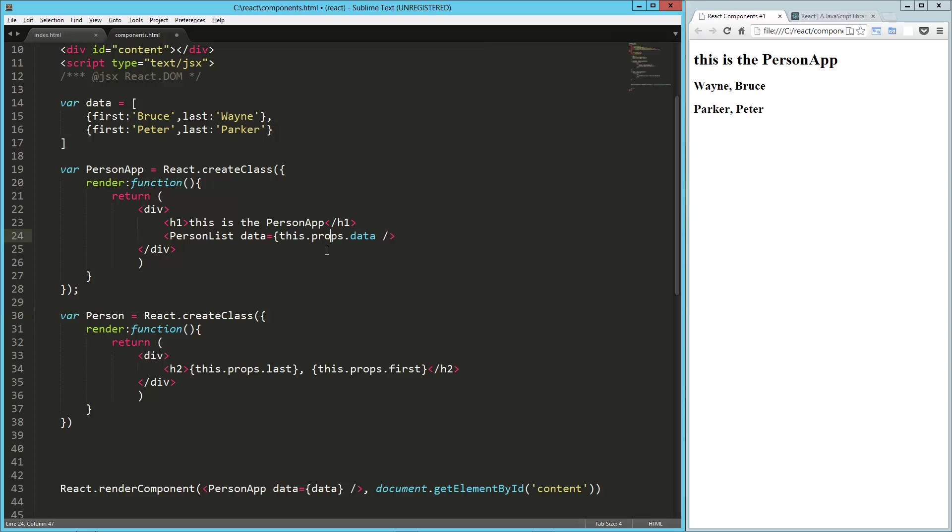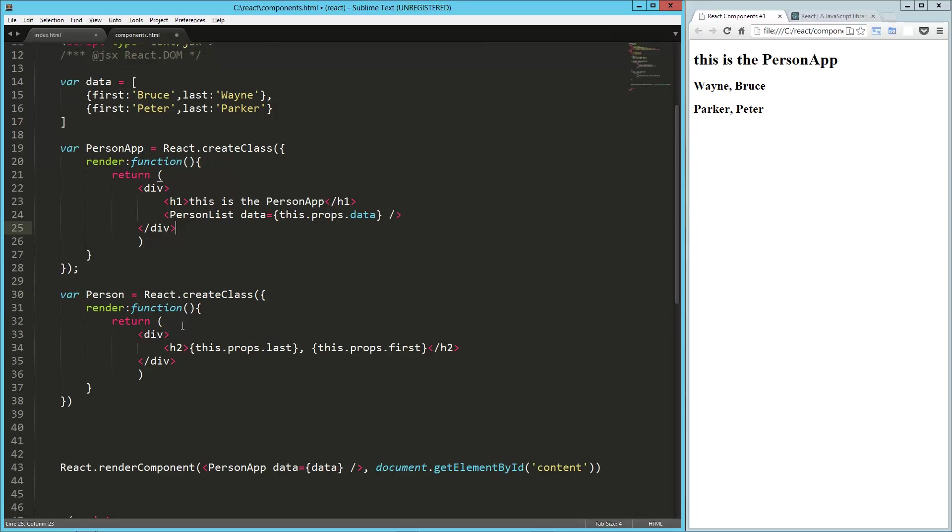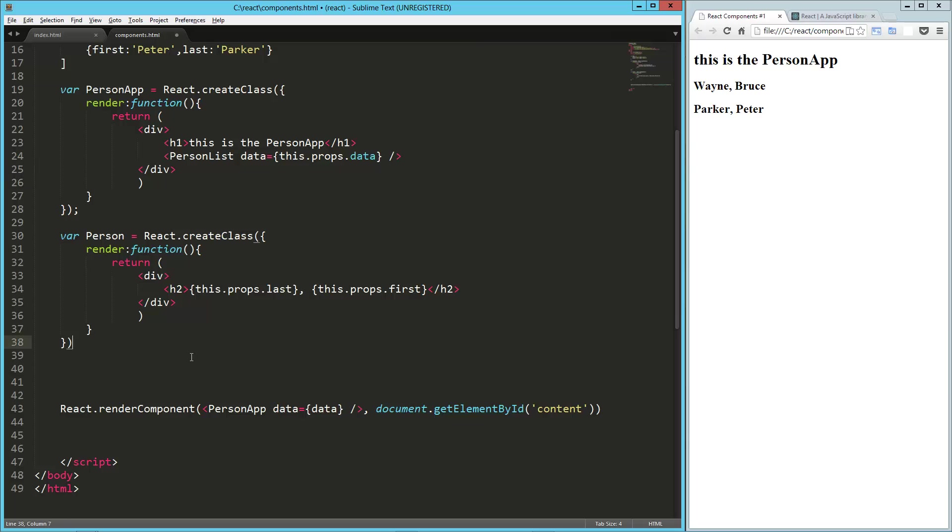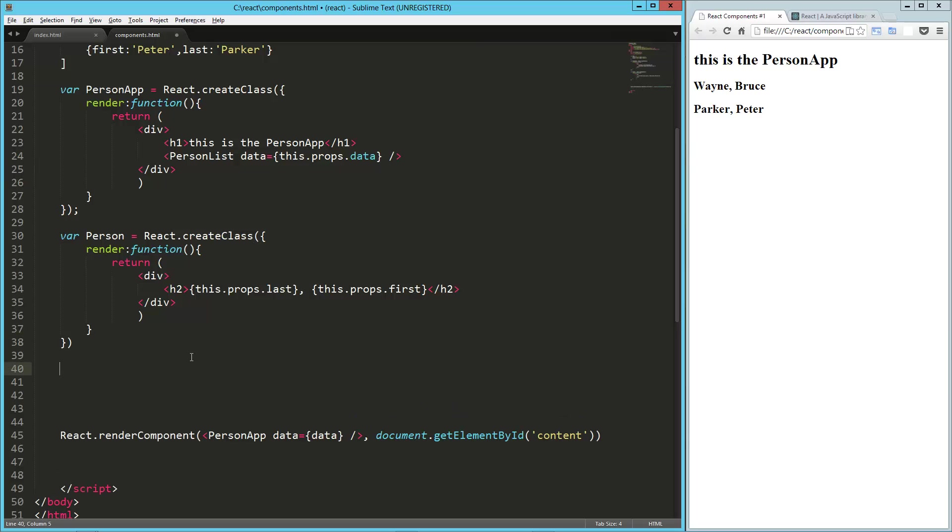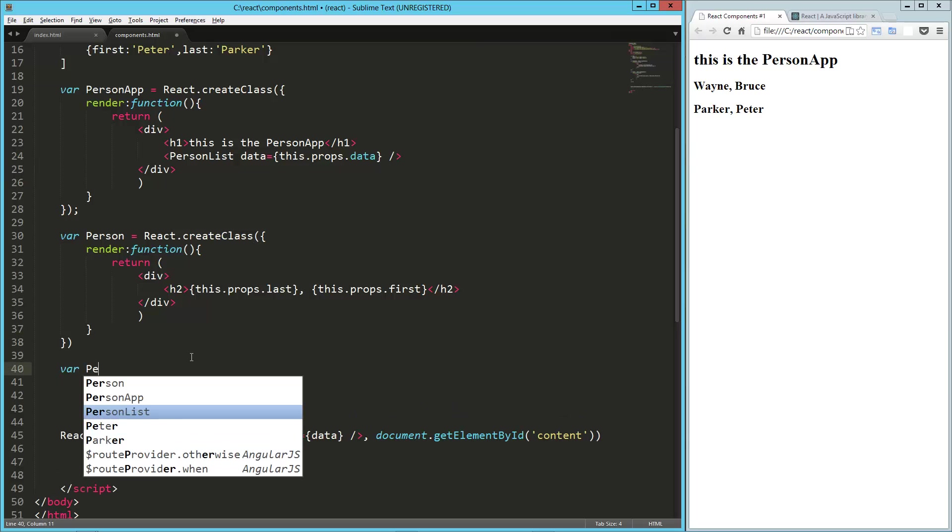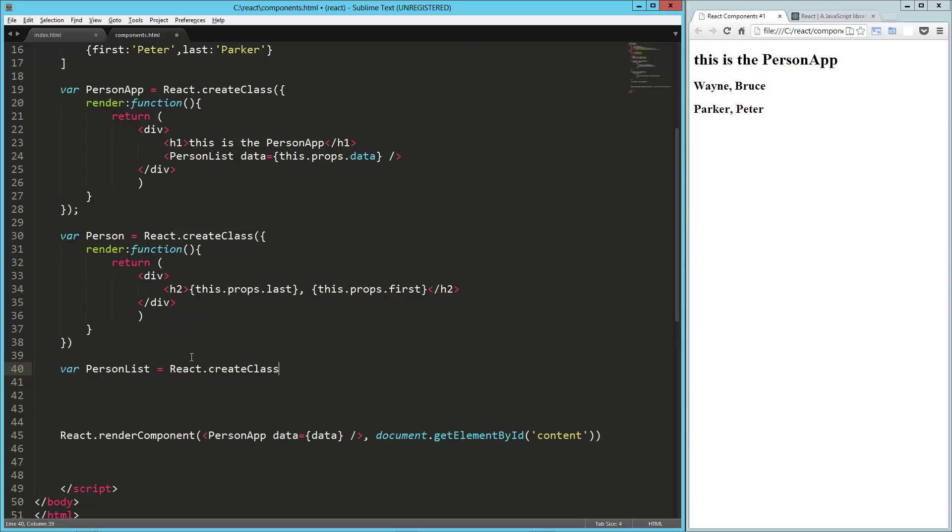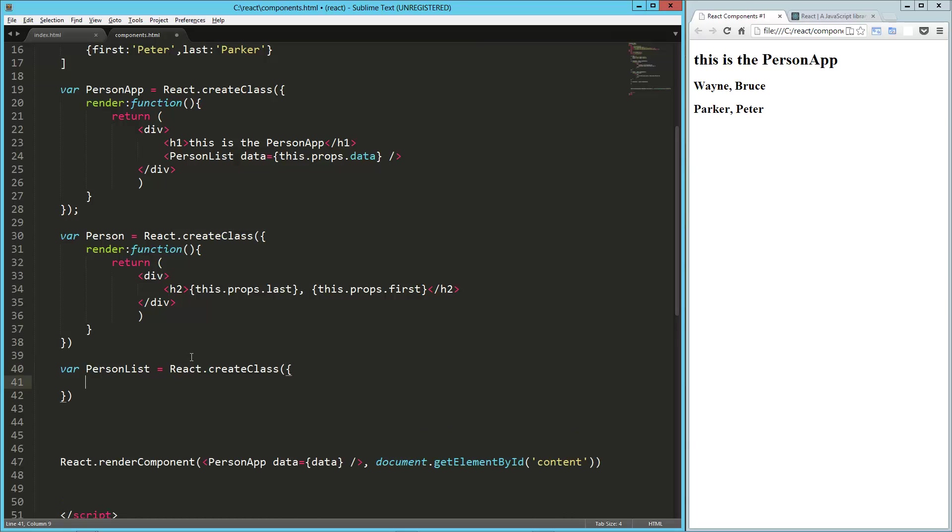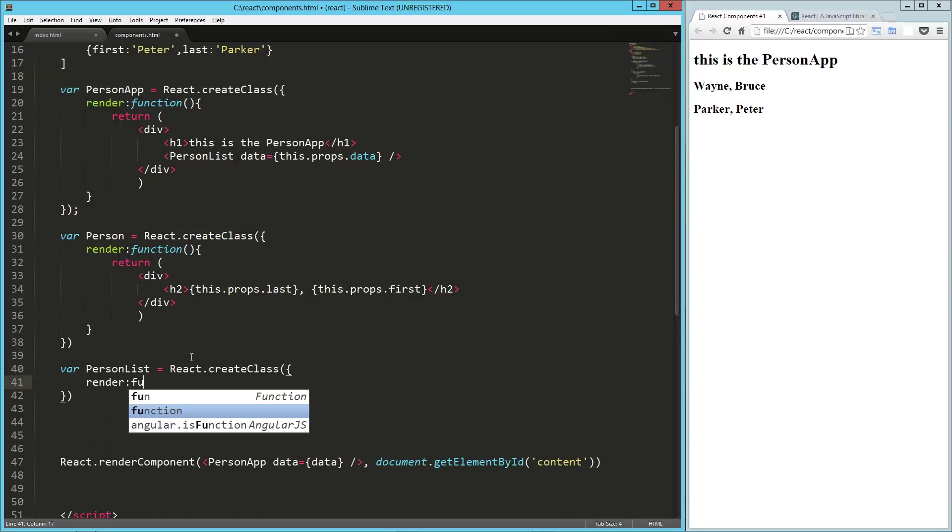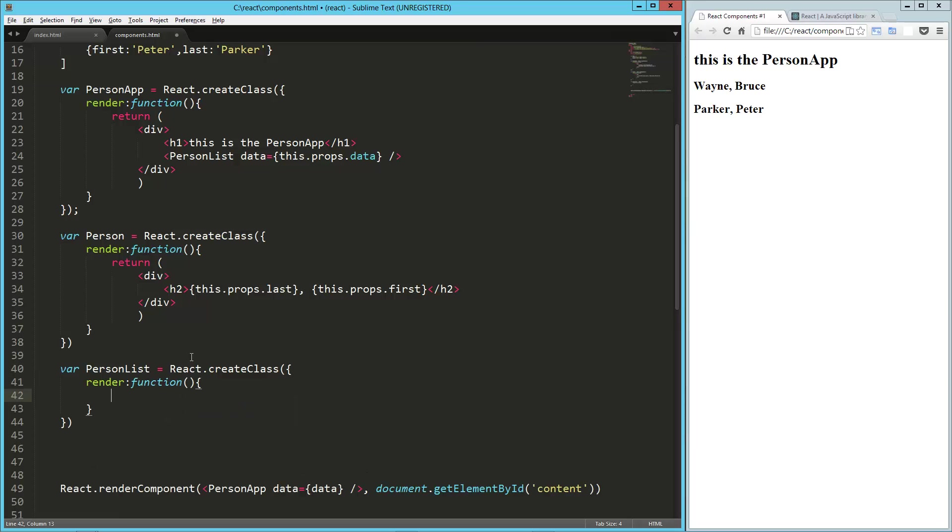So now we just need to create the person list. So now we need to create our person list. So person list equals, and again, the exact same syntax, react.createclass. Here's our object and our render method.